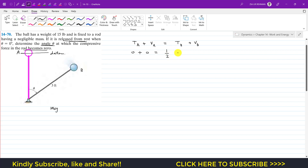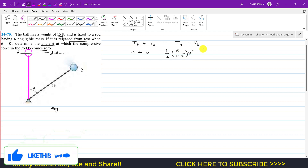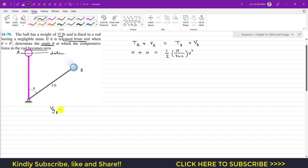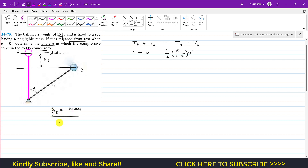So the kinetic energy at B equals one-half times mass times v squared. The weight is 15 pounds, so mass is 15 divided by 32.2, and velocity at B is v. The gravitational potential energy at B is weight times the change in vertical position, delta y. We need to find this change in y using the geometry of the rod.